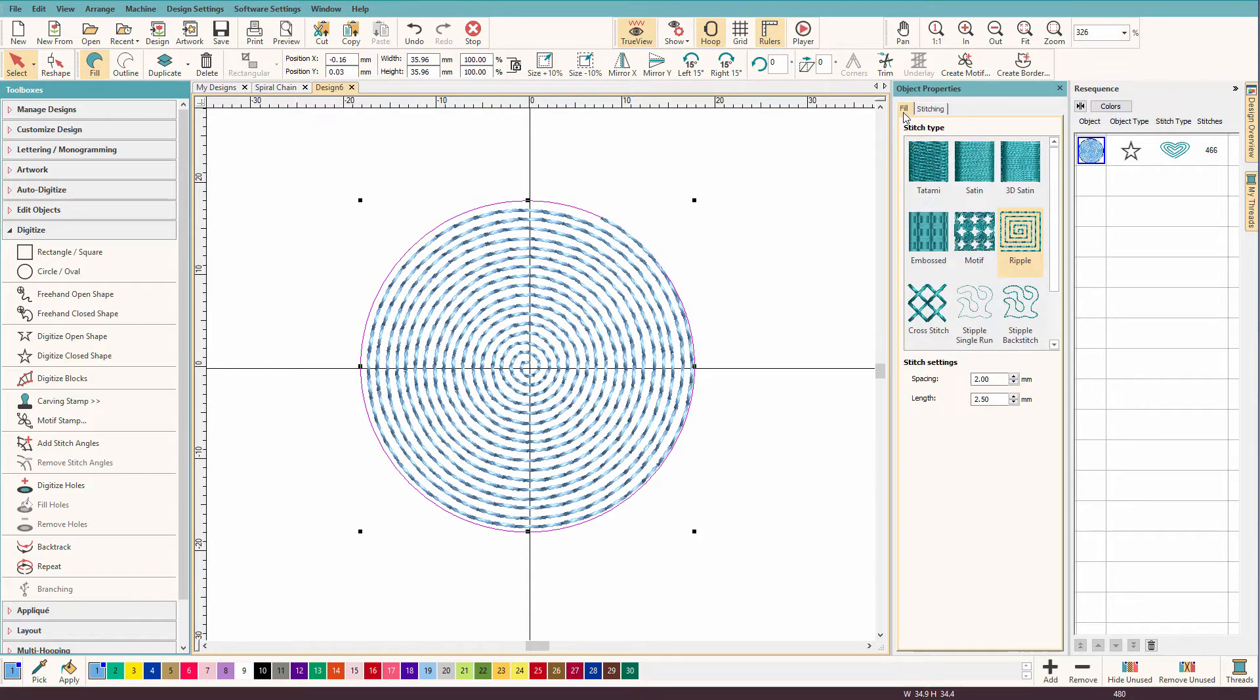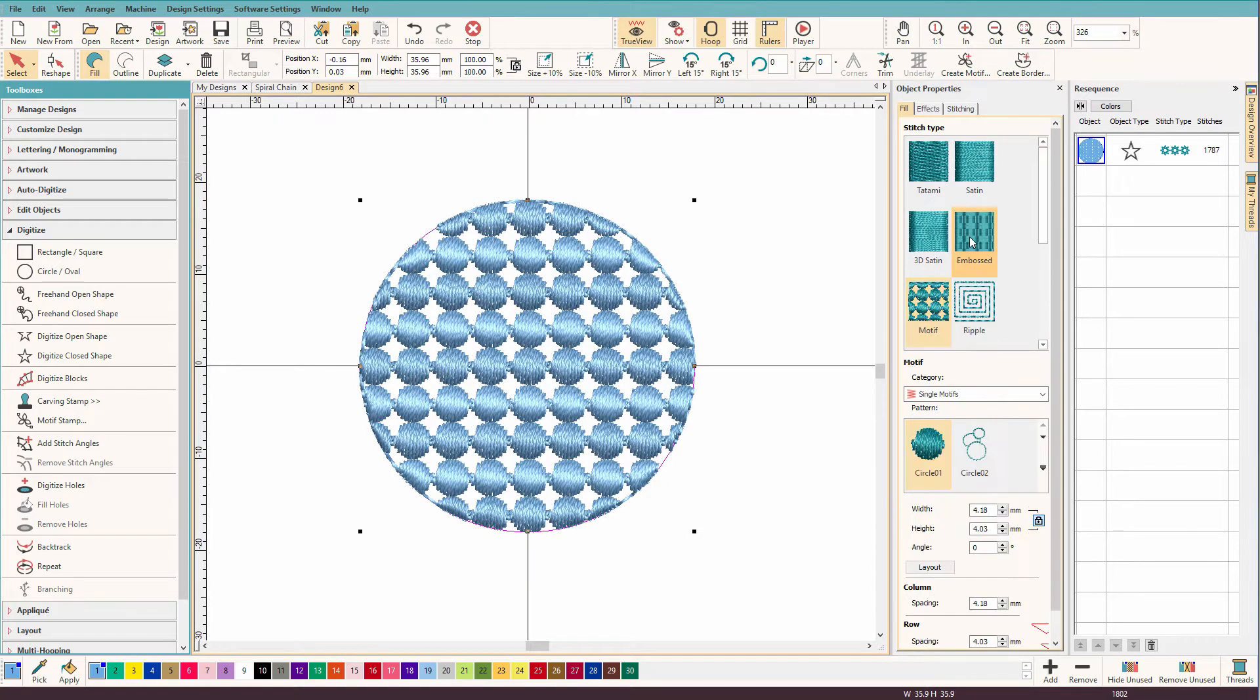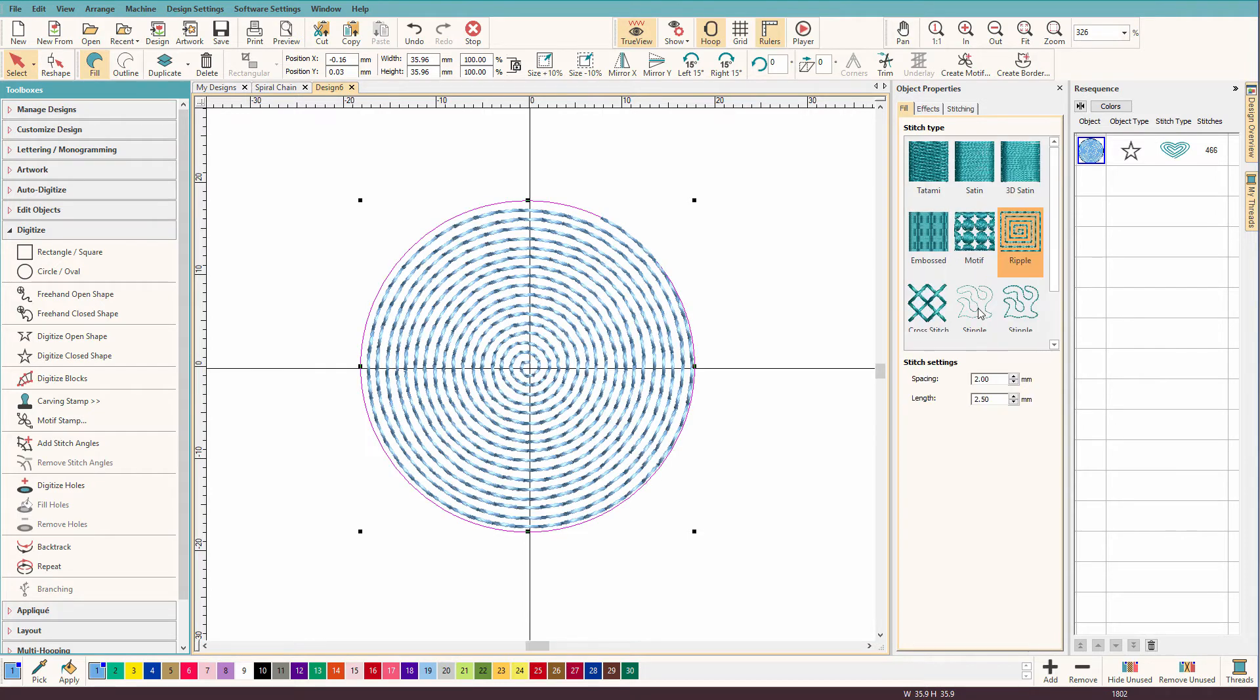And if I go back to the fill tab, if I click motif here, it just fills my shape with a motif. It doesn't apply it to the line. So let's see what we need to do.